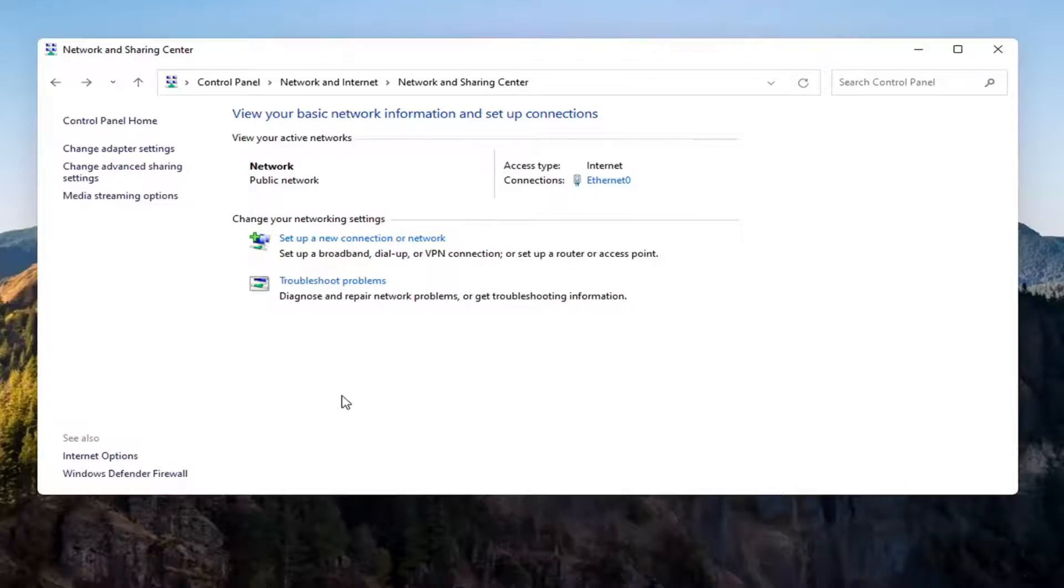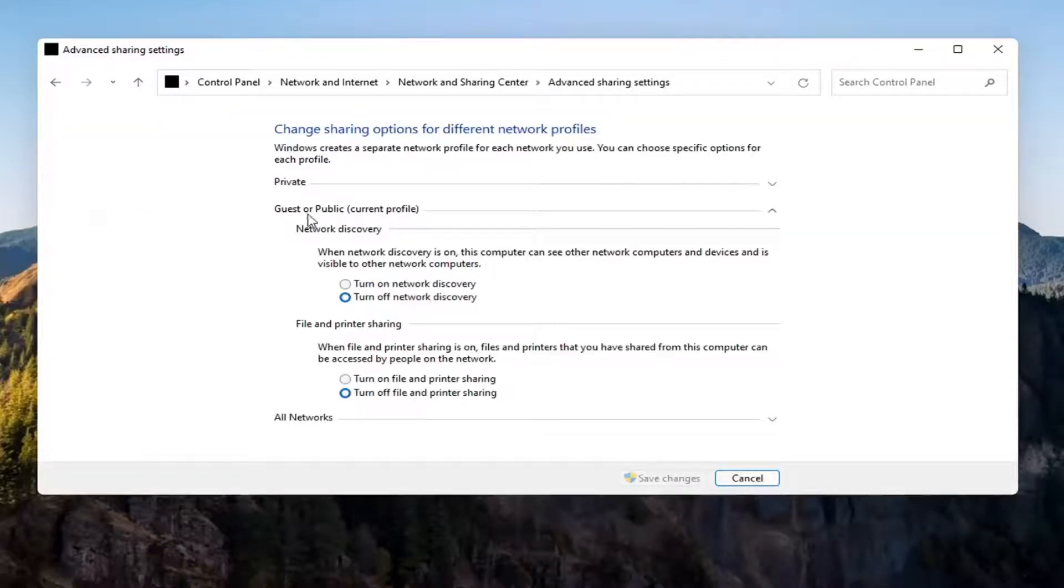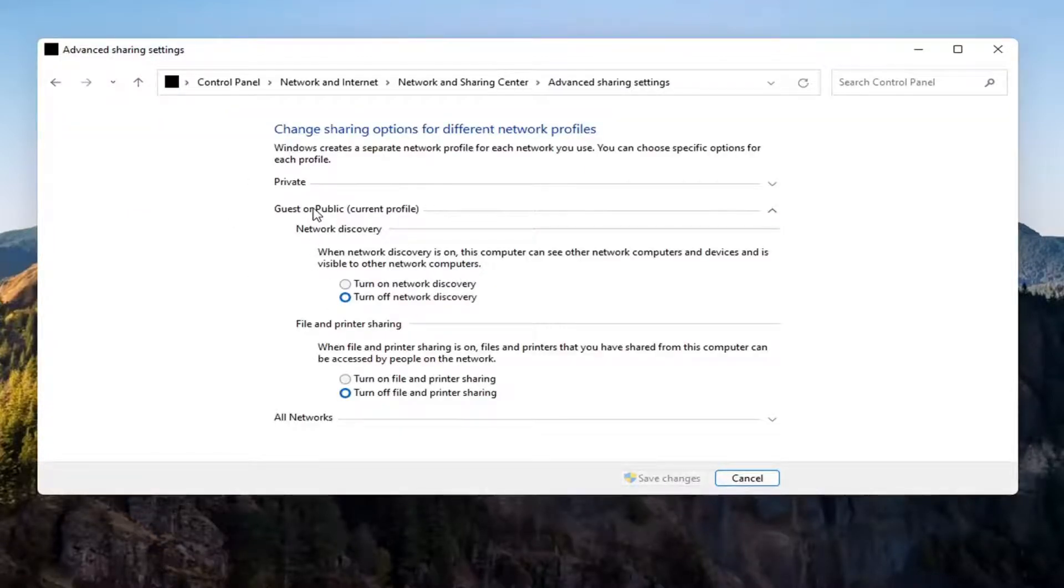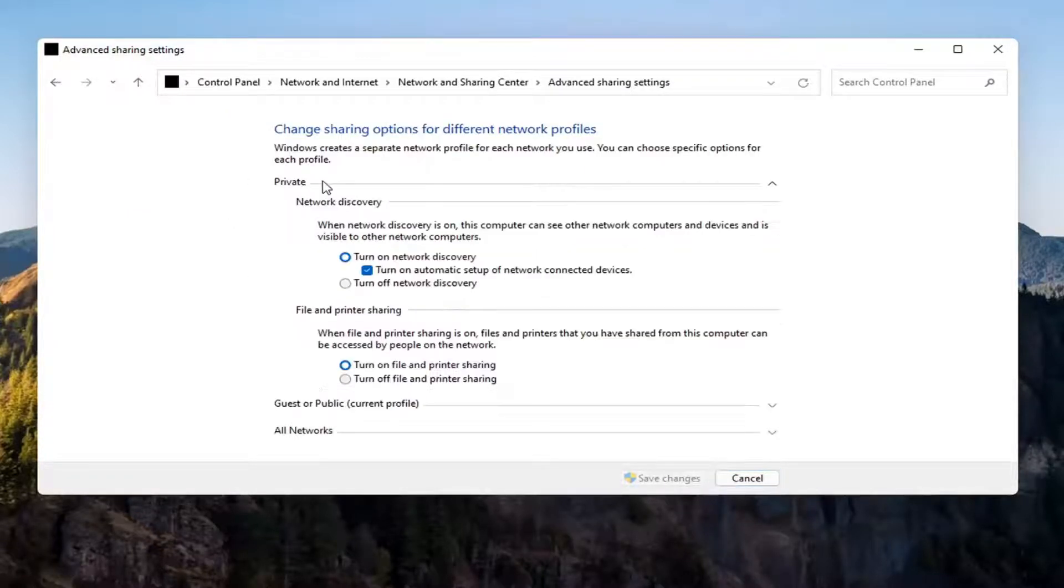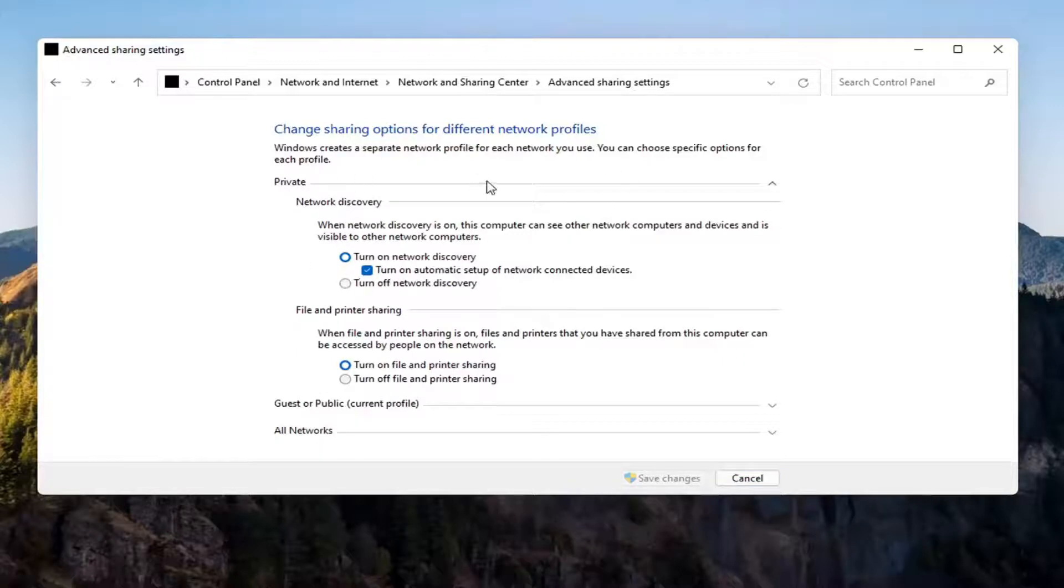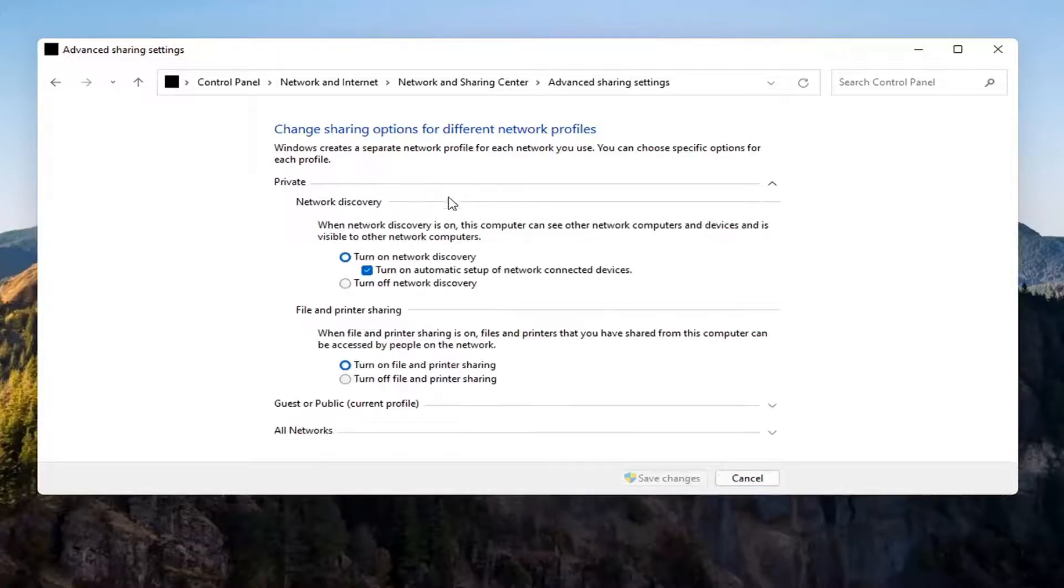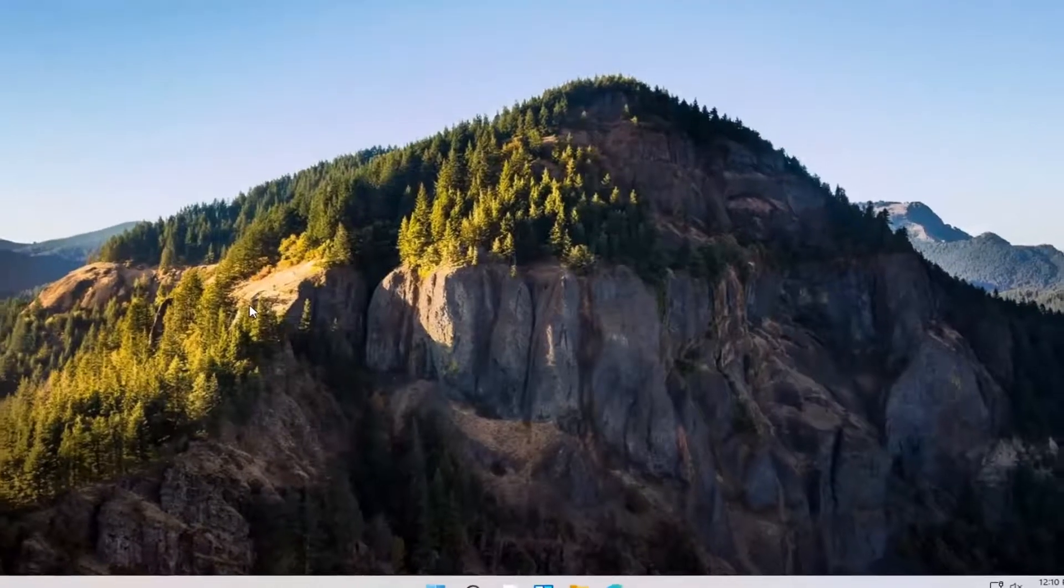Again you don't have to do that for the guest option unless you wanted to but again you want to make sure you're doing it underneath the private setting up here so you might have to expand the drop down. So once you're done with that you can go ahead and close out of here.